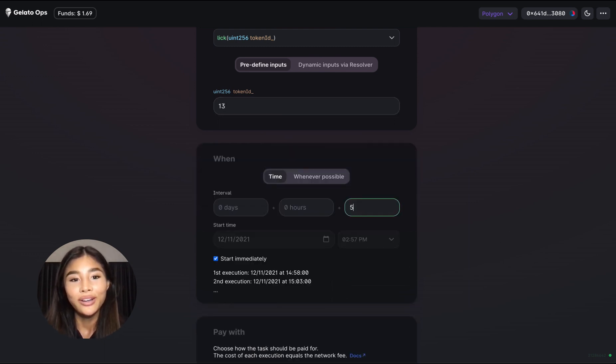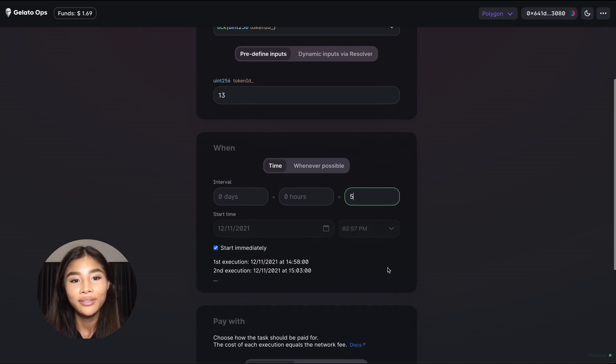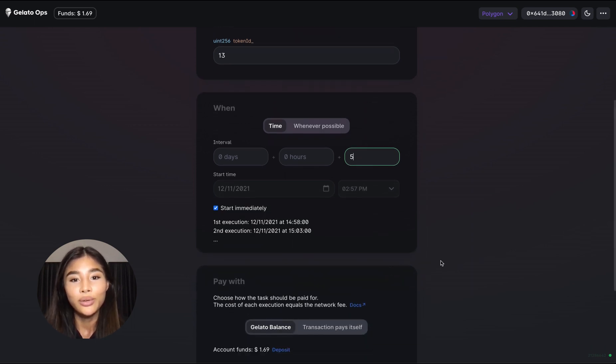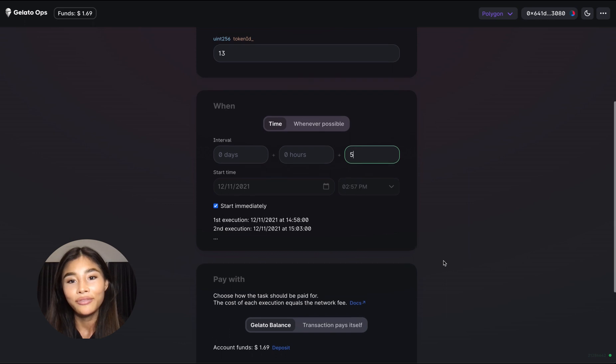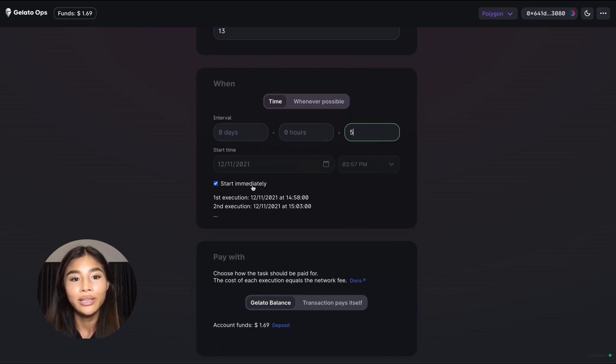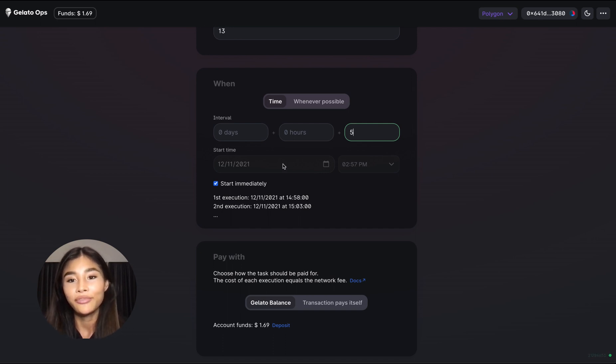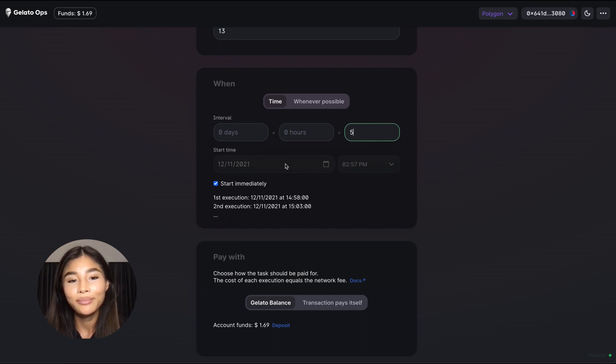So we're gonna go ahead and select five and then we want to start licking it immediately starting from right now so we leave this checkbox selected. What we could potentially also do is select a time in the future, let's say for example 1 pm or 2 pm.